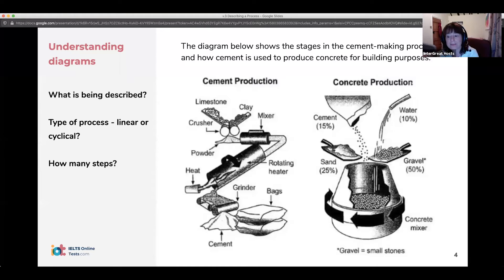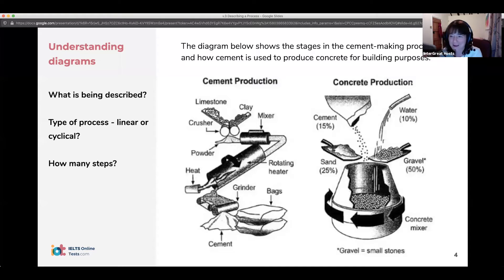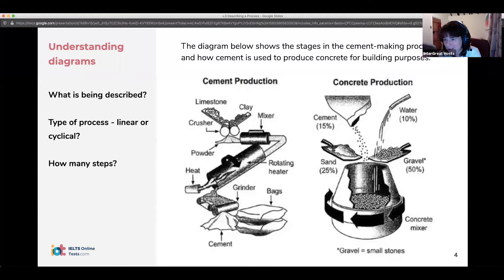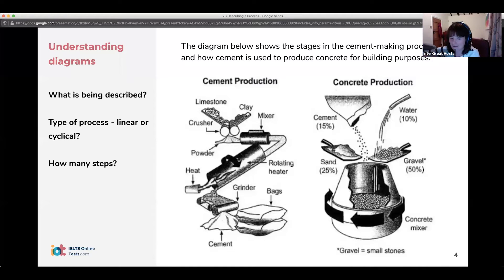Looking at cement production first — how many steps are we looking at? We can call it four, or possibly five, as some of them are sub-steps. We have the crushing, the mixing, the rotating, and then the grinding.